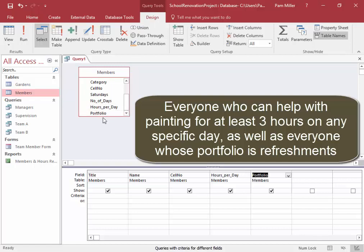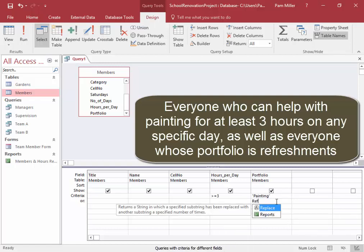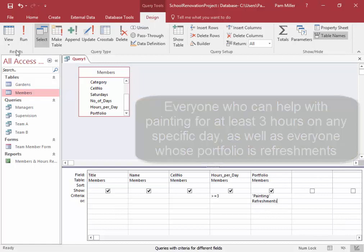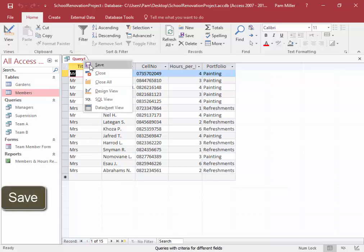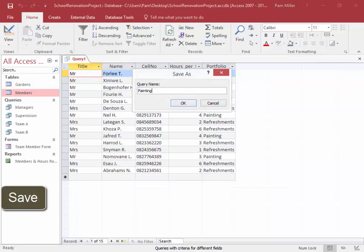We're going to start off with those who can help with painting for at least three hours per day — greater than or equal to three — and portfolio is painting. Then we want everyone whose portfolio is refreshments. Let's have a look. We're going to save this query as 'painting and refreshments'.